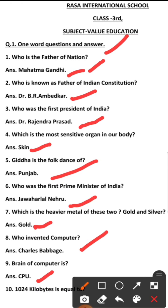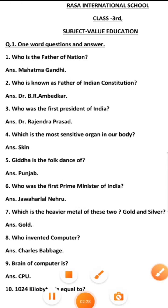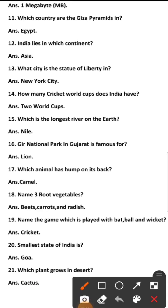Last question, number 10: 1024 kilobytes is equal to 1 megabyte (MB).